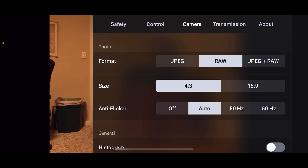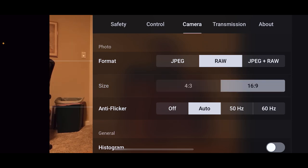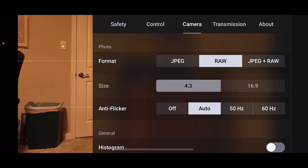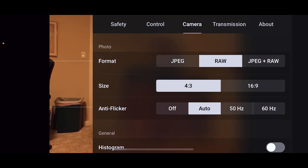4:3 is your standard view, and 16:9 is that widescreen look. You can see it changed in the background there.